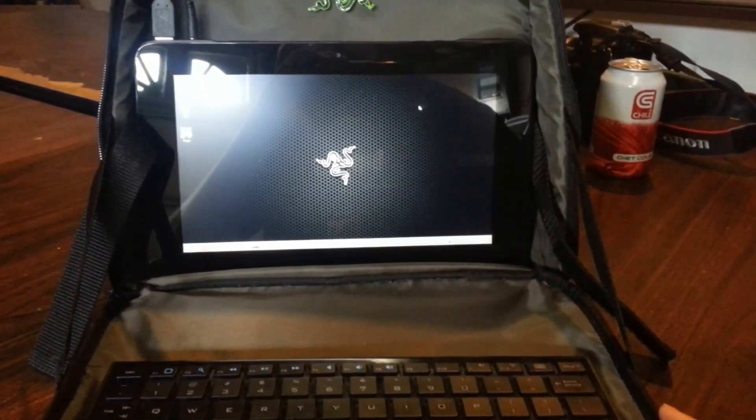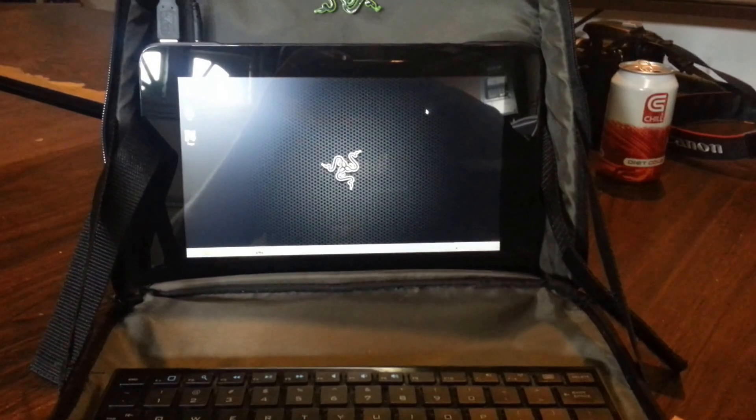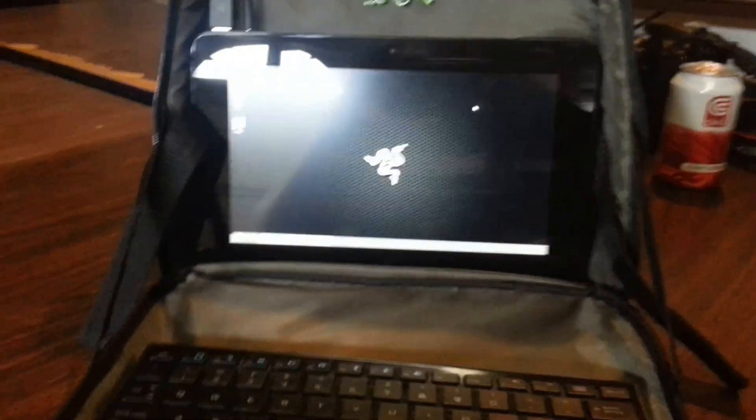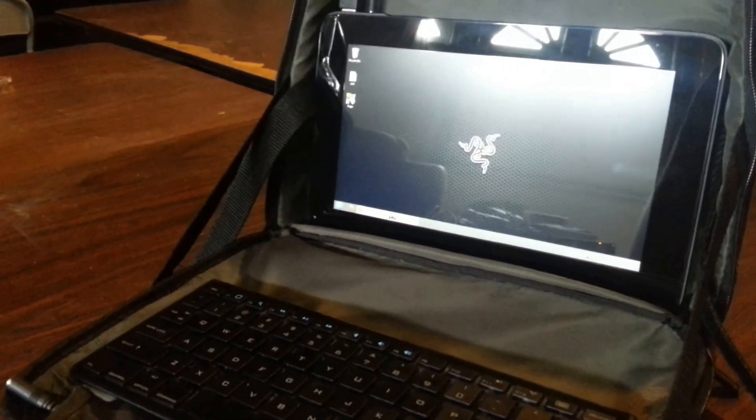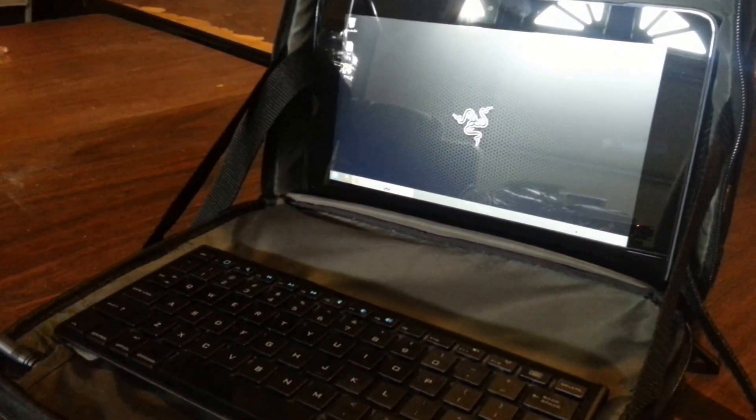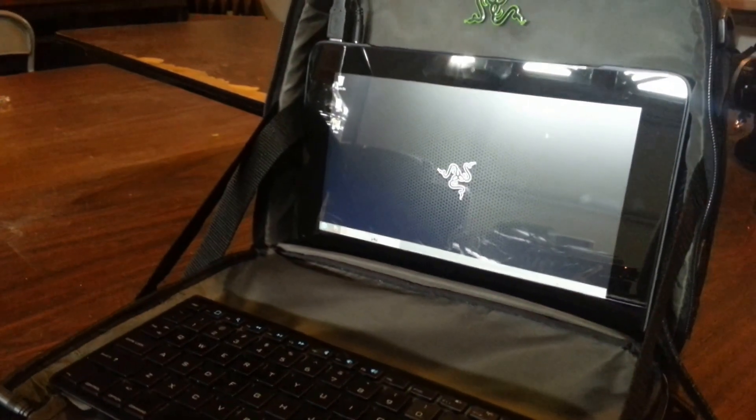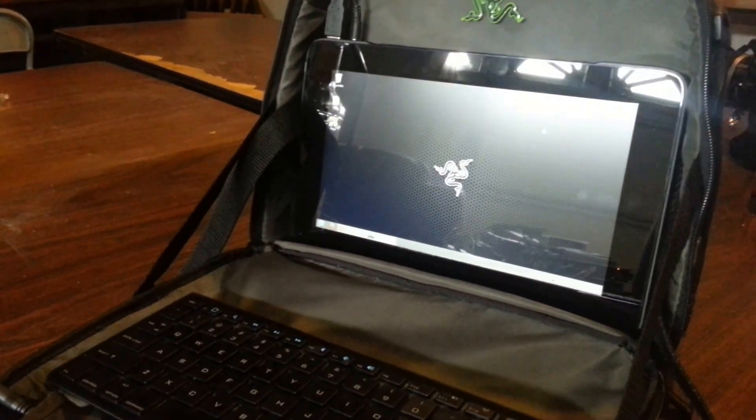That is the Razer Edge. Tell your friends.